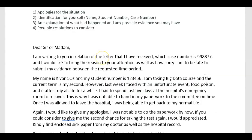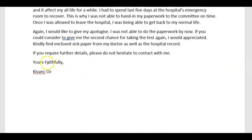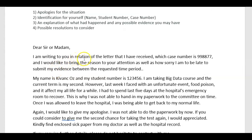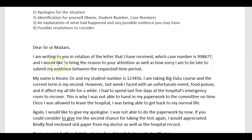You wrote 'yours faithfully' — very good. You don't really need to capitalize 'faithfully.' I'm writing to you in relation to the letter that I have received, which case number is, and I would like to bring the reason to your attention as well as how sorry I am to be late to submit my evidence between the requested time period.